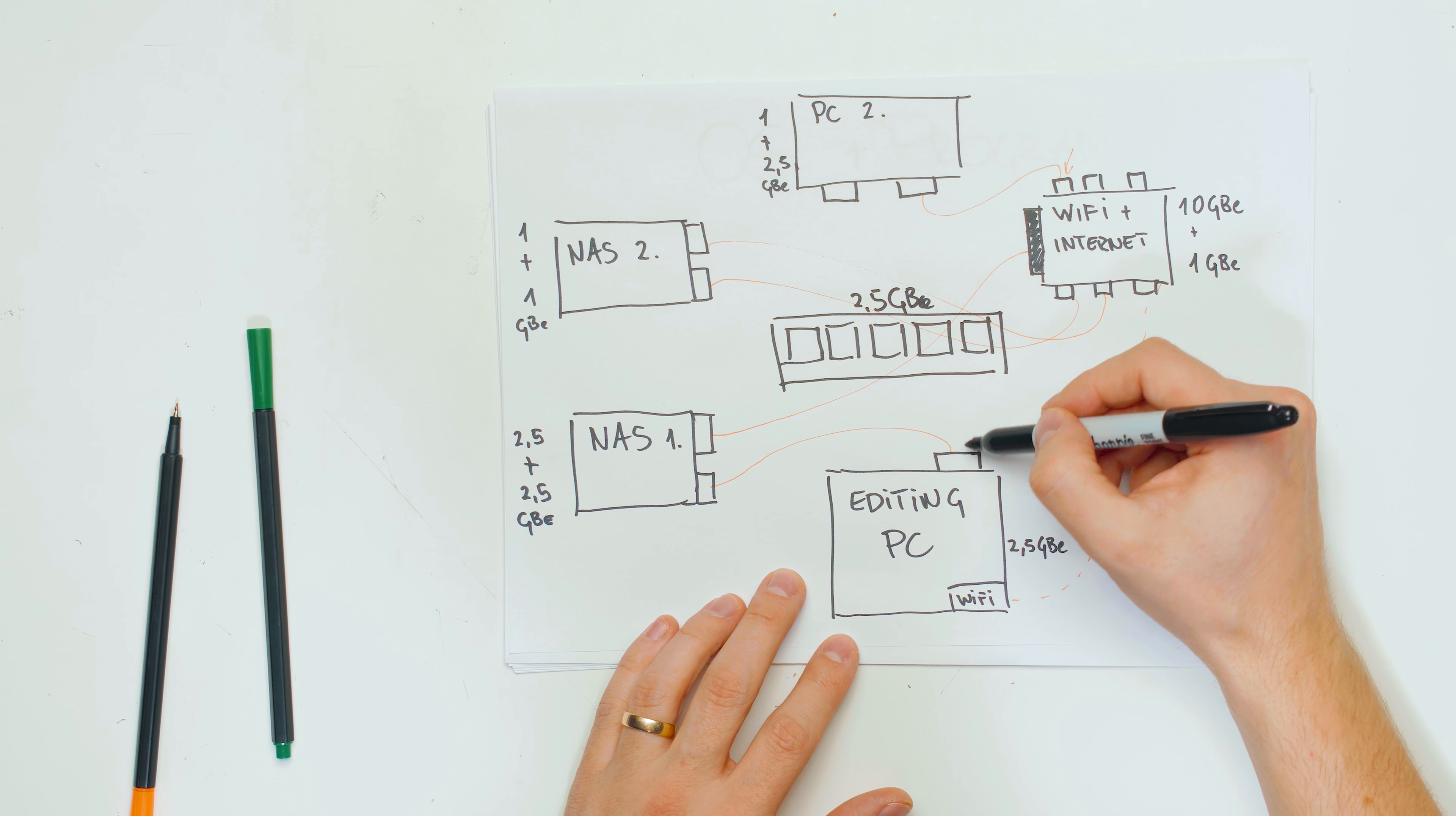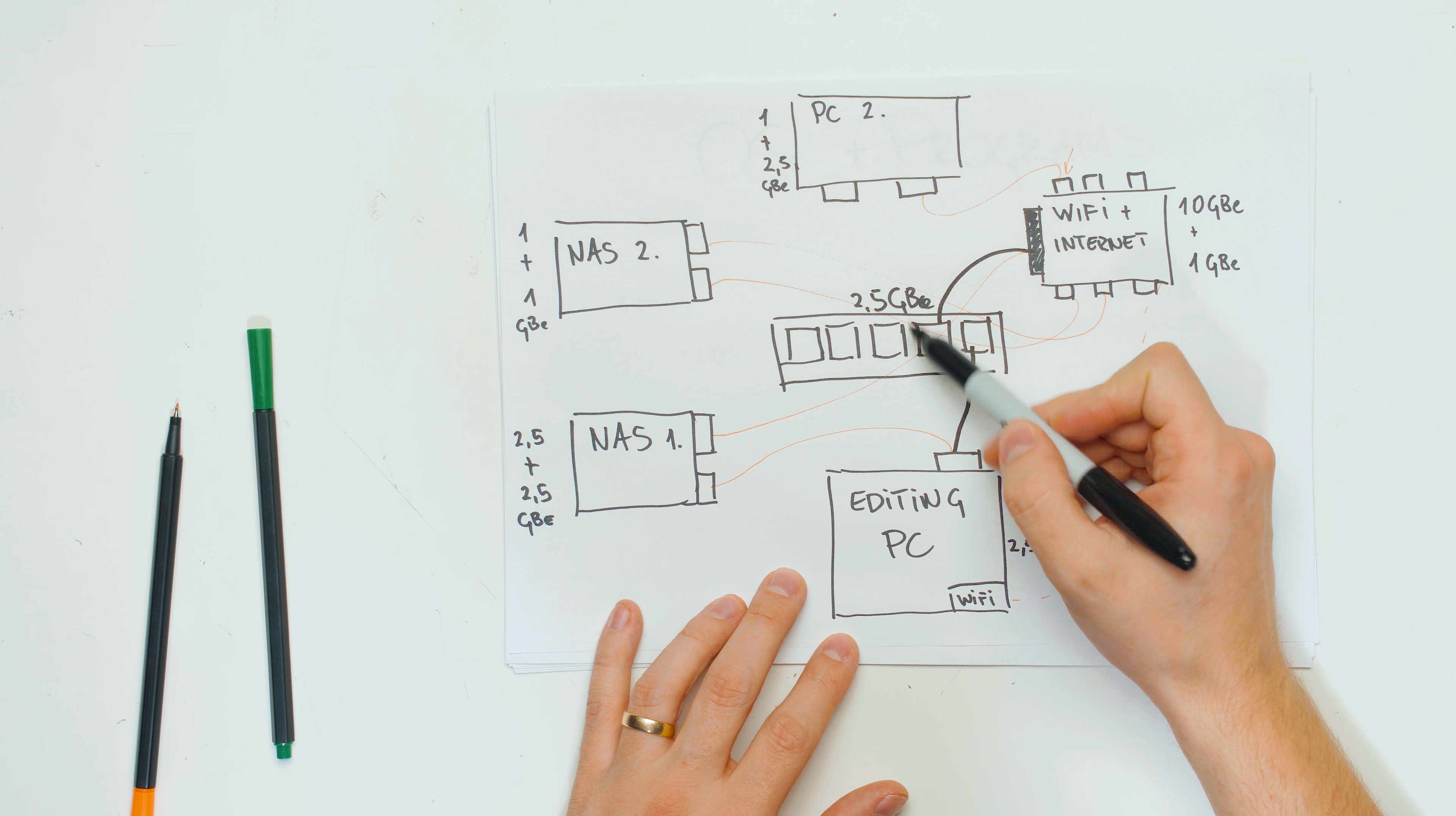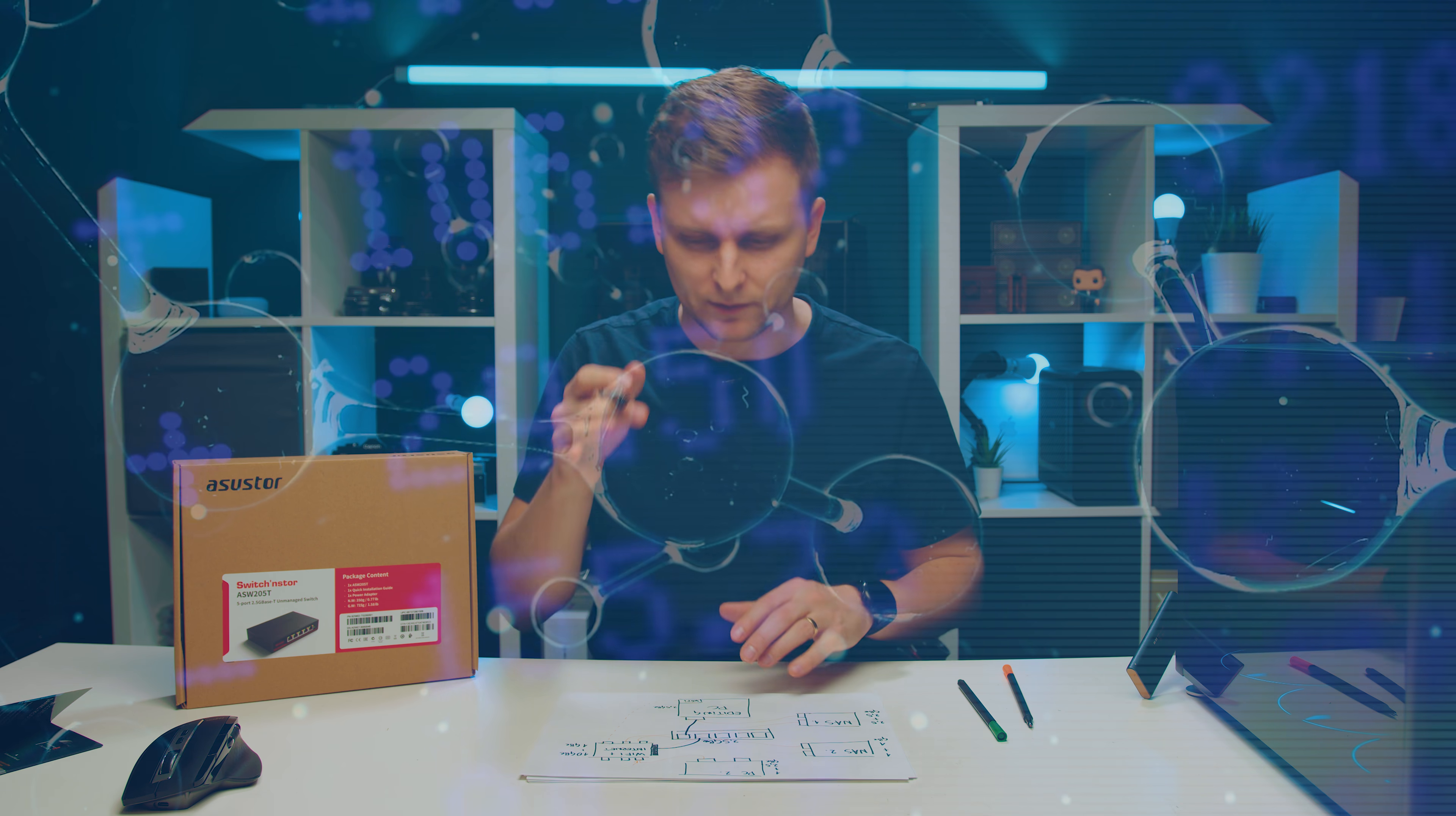And now my editing PC is going to be connected to one of those. This switch is also going to be connected to the WiFi router, which means that it's going to get internet through this, as well as other connectors that are connected to the WiFi router over here. I've got a very fast one, the AX 6000 something from ASUS.